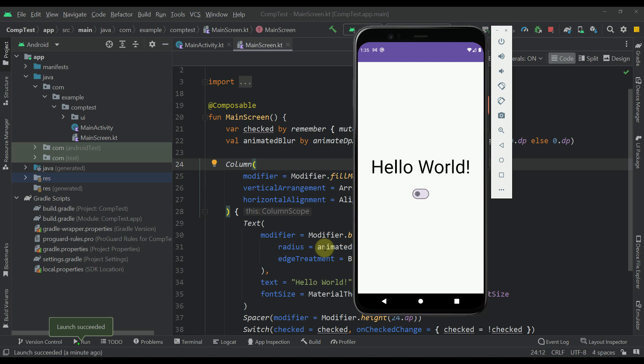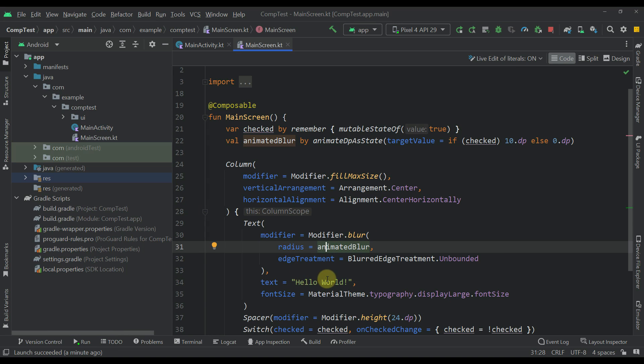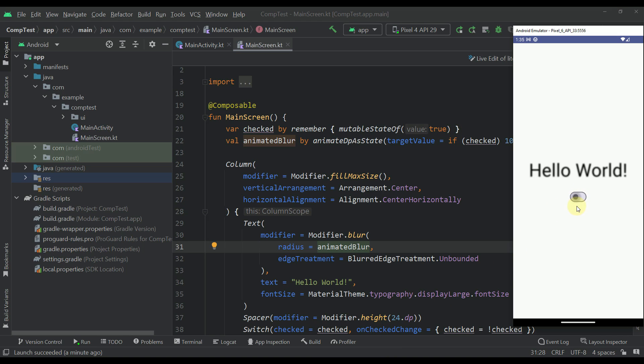And that will be all for this video so I just wanted to share with you this little blur modifier which you can use to easily apply a blur level to each and every composable function out there. There you go.